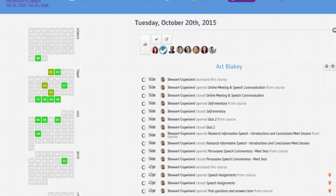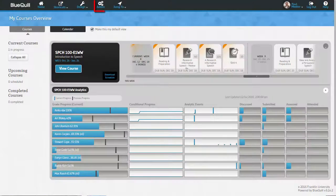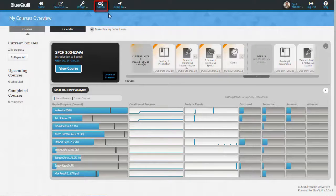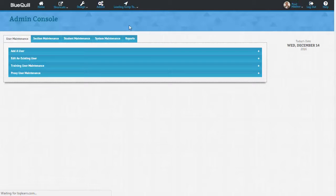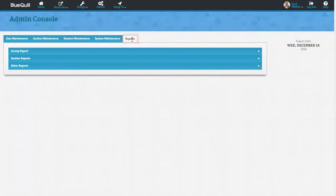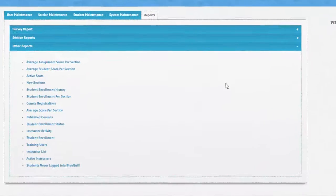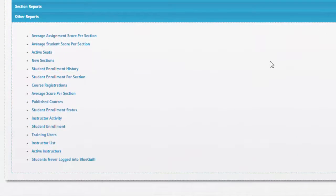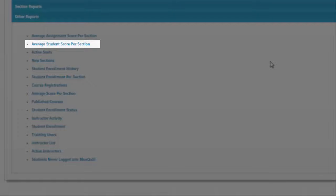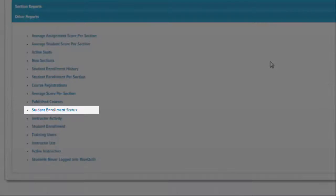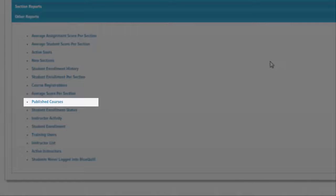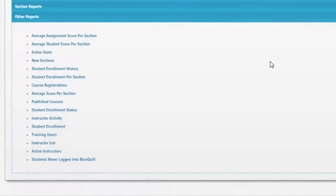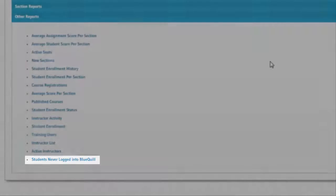In addition to the real-time analytics that instructors can view, there are also administrator-level reports in BlueQuill that utilize our reporting engine. Only administrator-level users in BlueQuill have access to these reports. Some examples of these reports include the average assignment score per section, the average student score per section, student enrollment status, published courses, students who have never logged into BlueQuill, and many more.